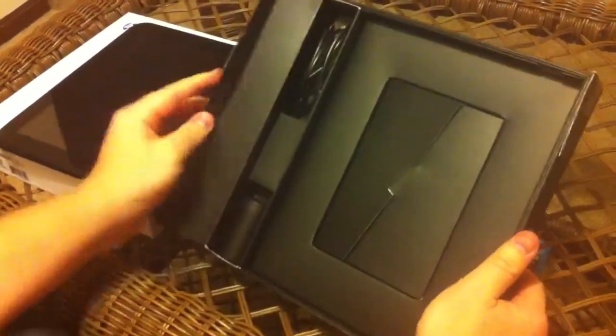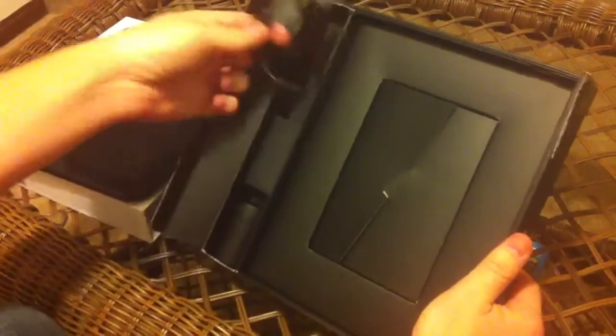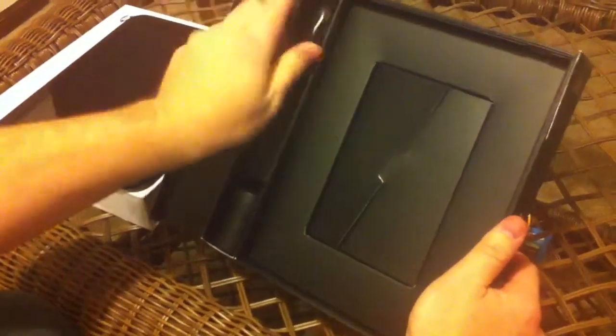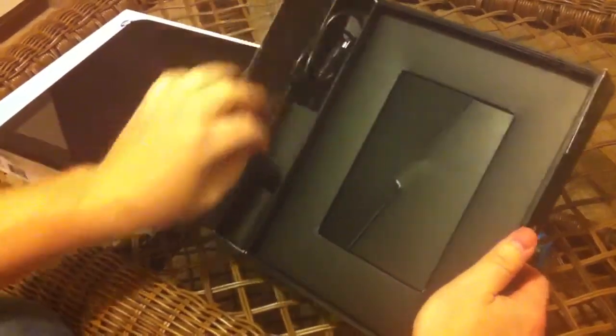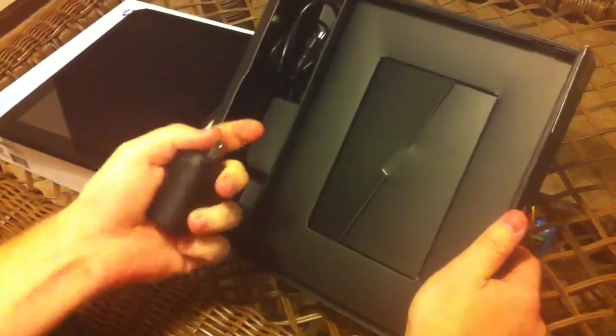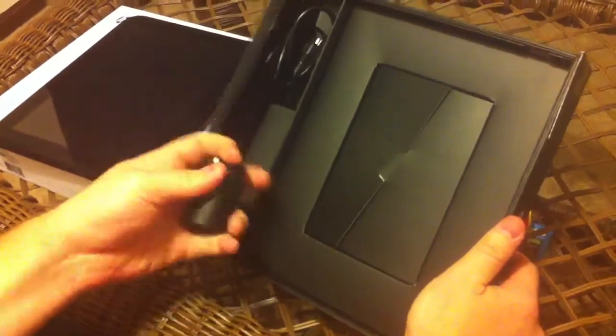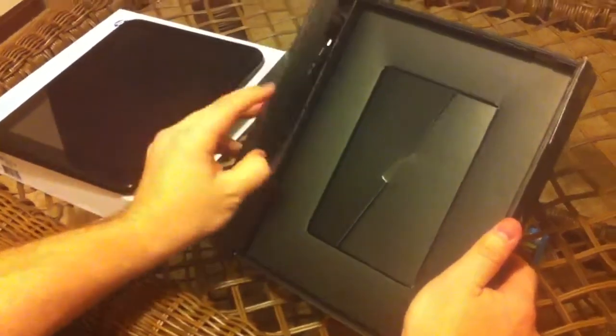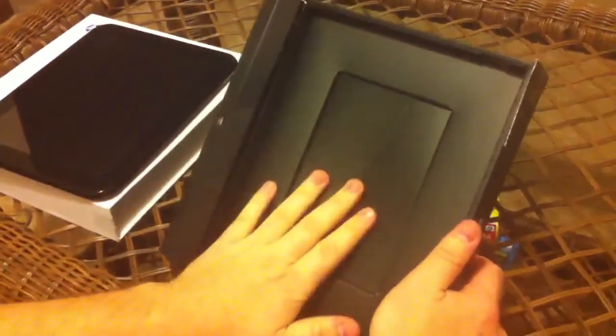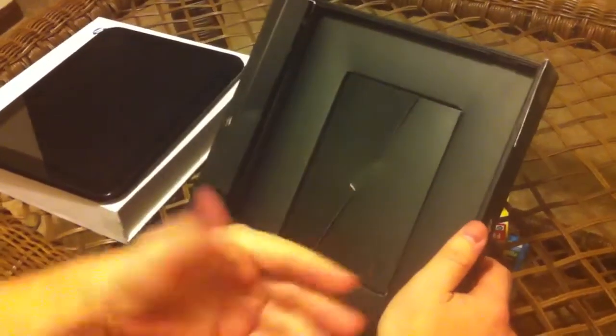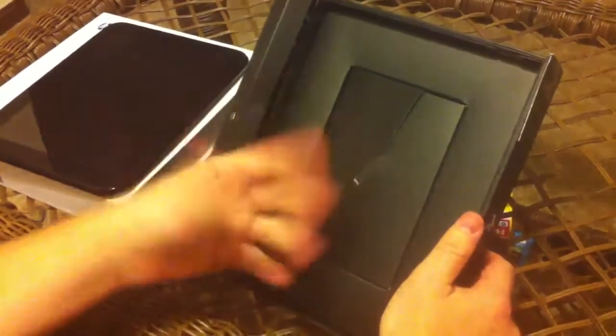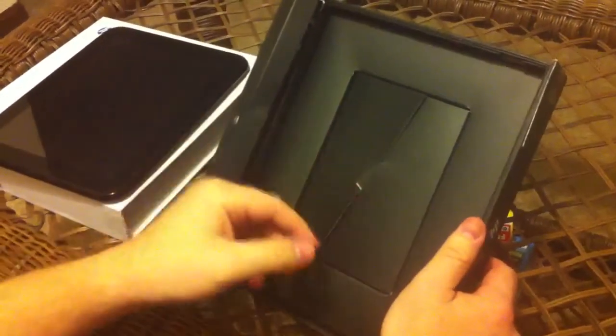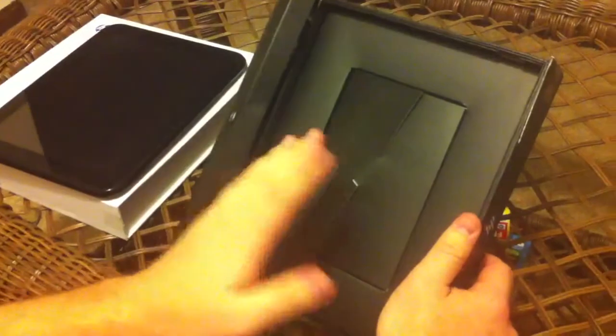They ship you the USB cable here and the charger as well. That's pretty much everything and you've got a small manual, warranty information, that sort of thing. Nothing abnormal.